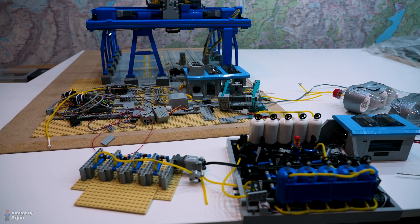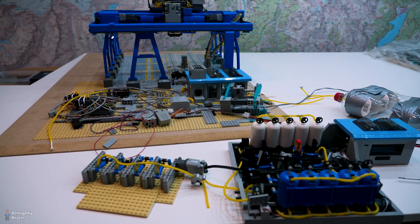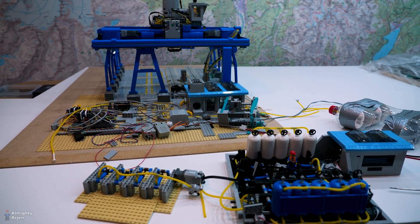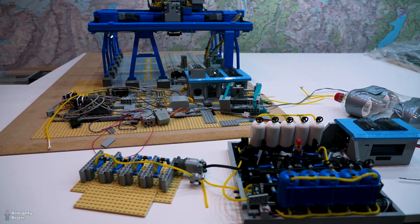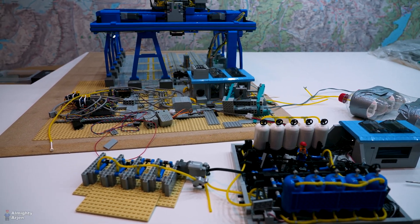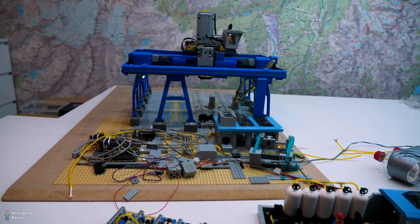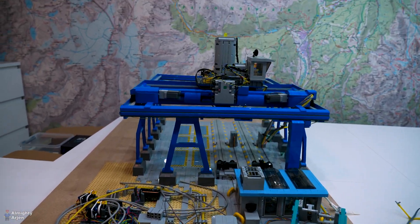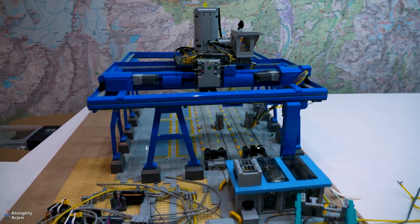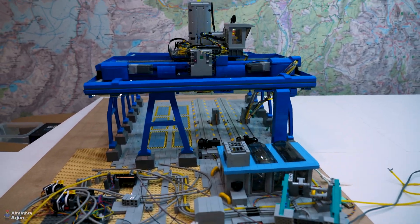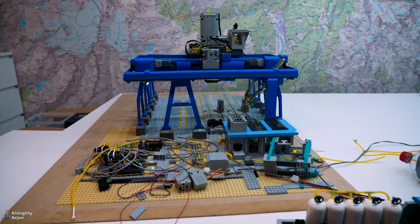Hey everyone, welcome to another episode about the LEGO Train Automated Container Terminal. Last episode I ended with that we would move the blue crane, but I changed my mind.